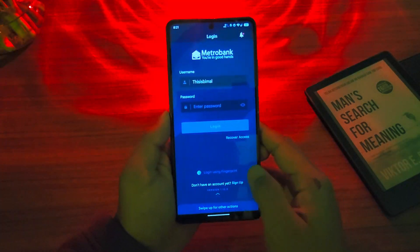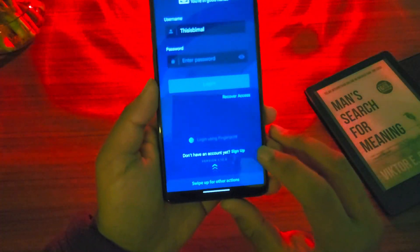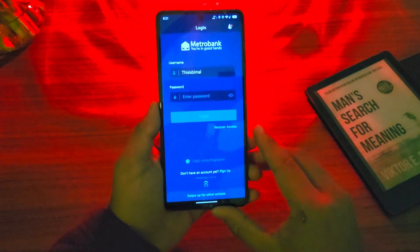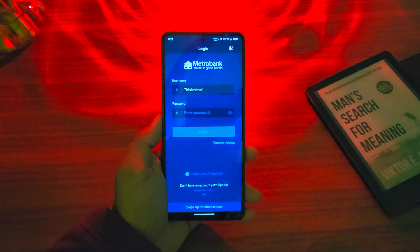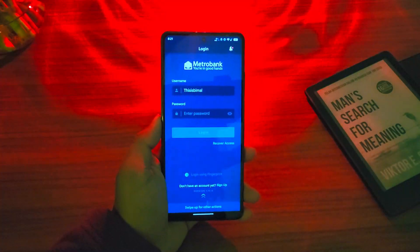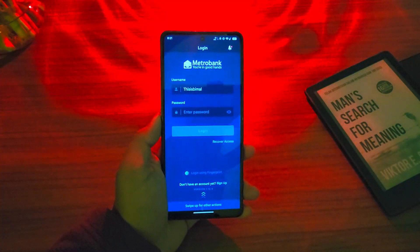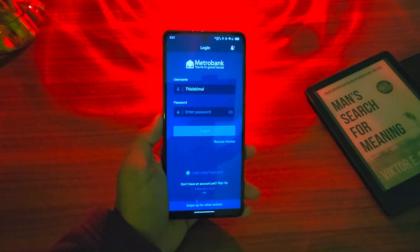Now if you have not yet signed up for mobile banking, then tap on this option that says 'Sign Up,' and you'll be able to sign up for Metro Bank mobile banking. This way you'll be able to go ahead and log in to the Metro Bank app.